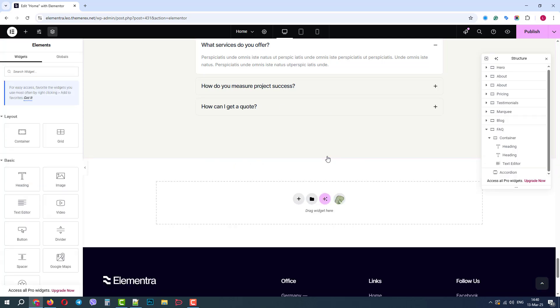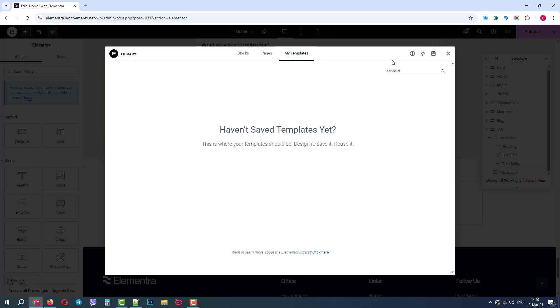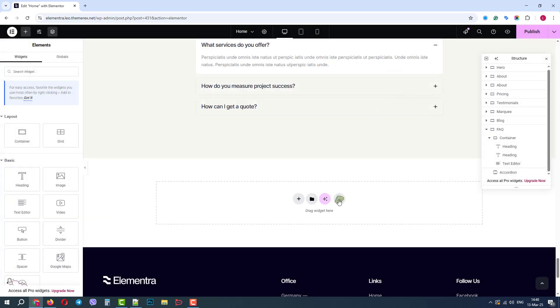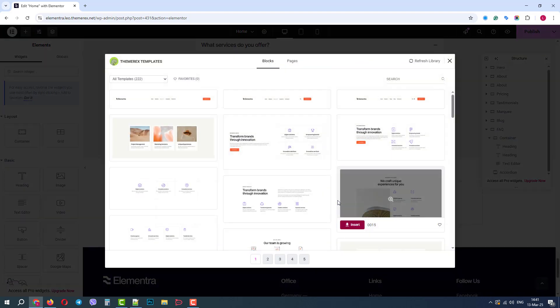The next item is the Templates. Here you will find templates and pages provided by Elementor. Also, you can save your own templates and find them in the My Templates tab. And the last important item in this panel is ThemeRex templates.